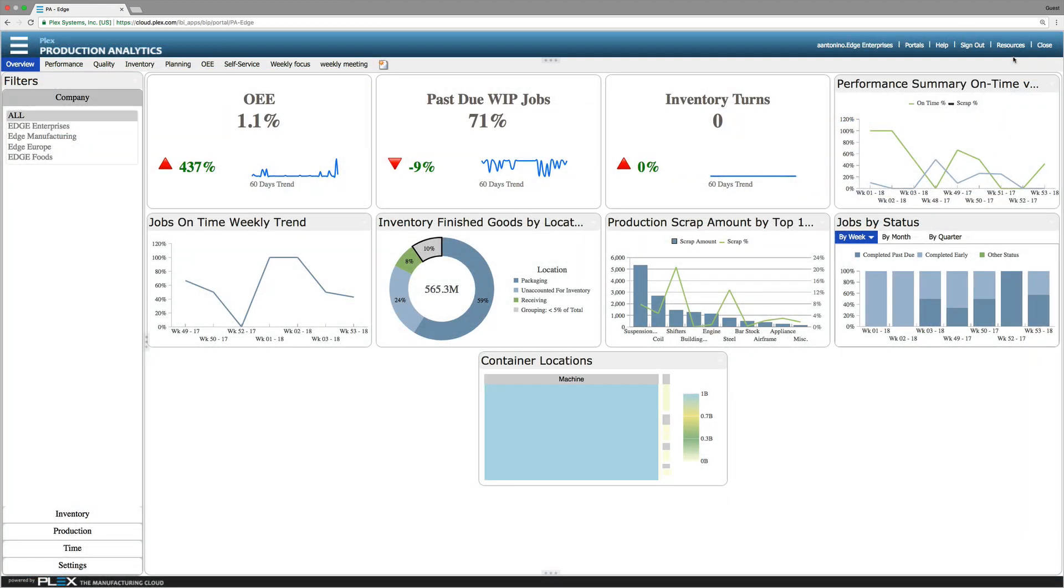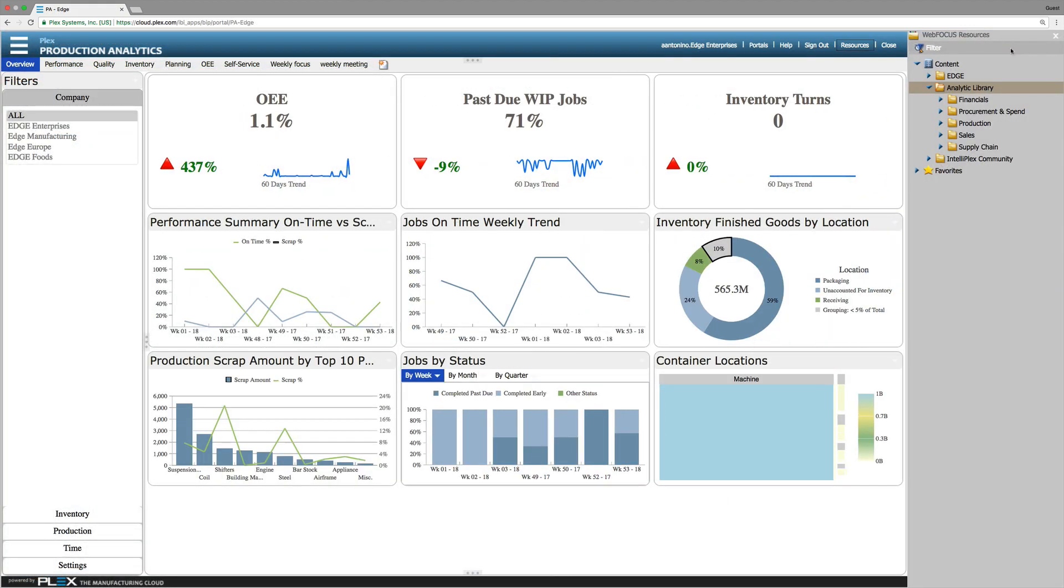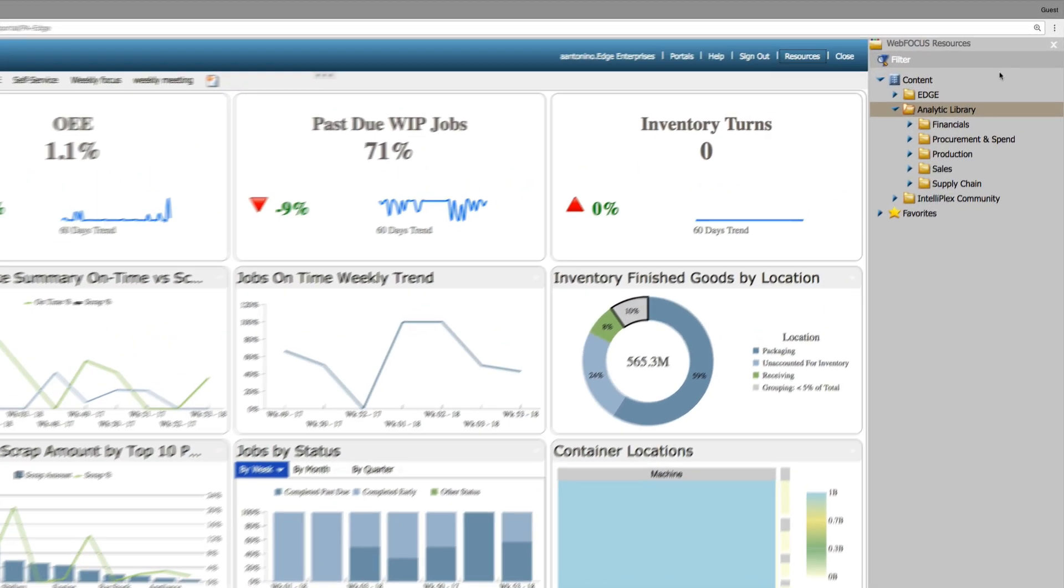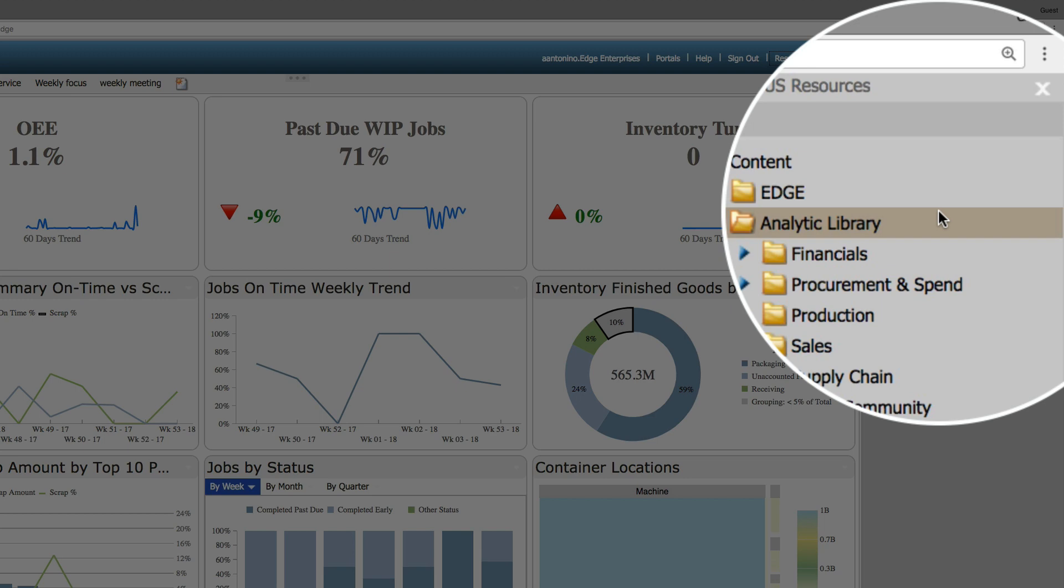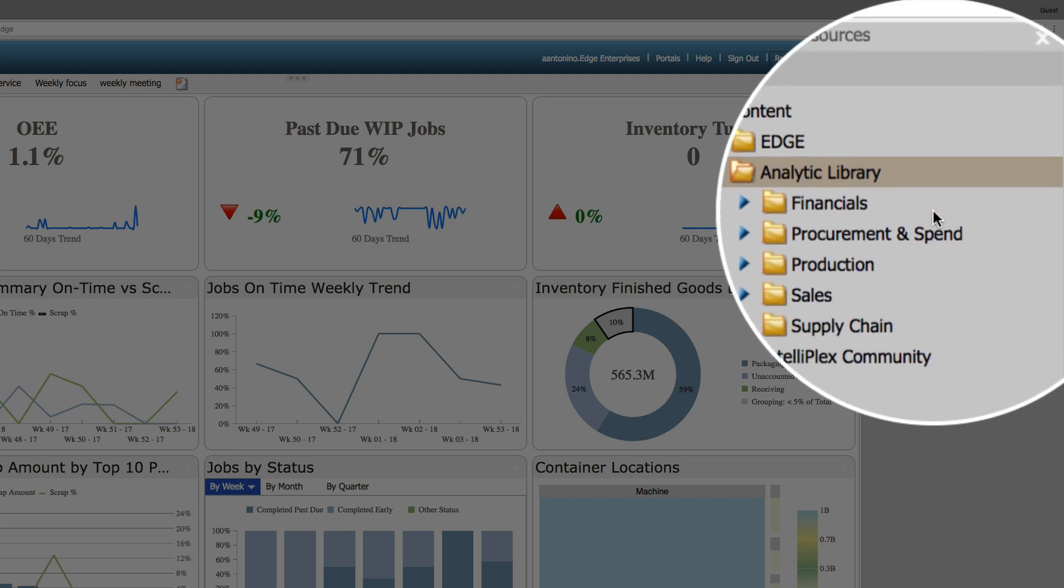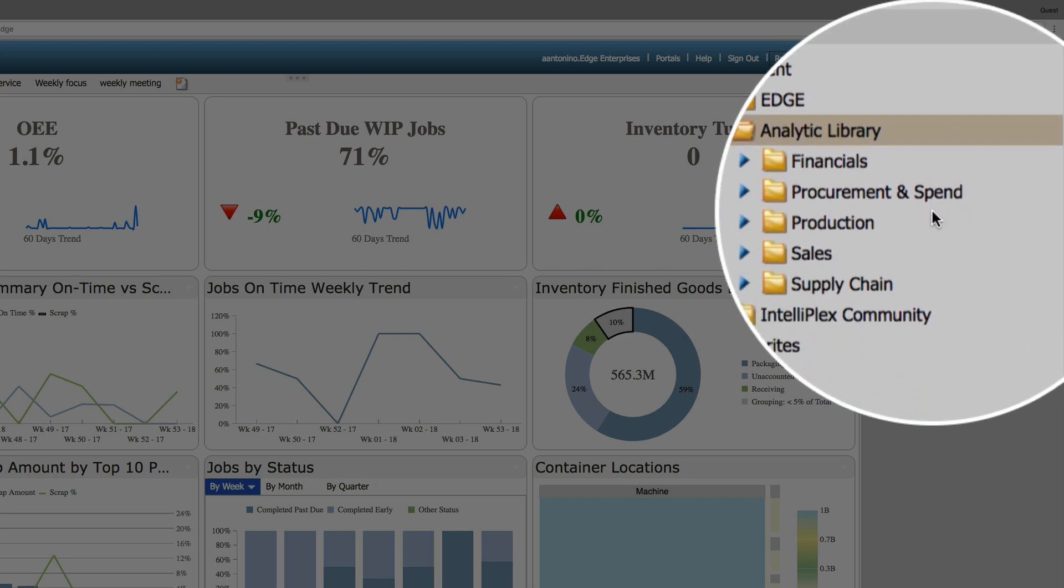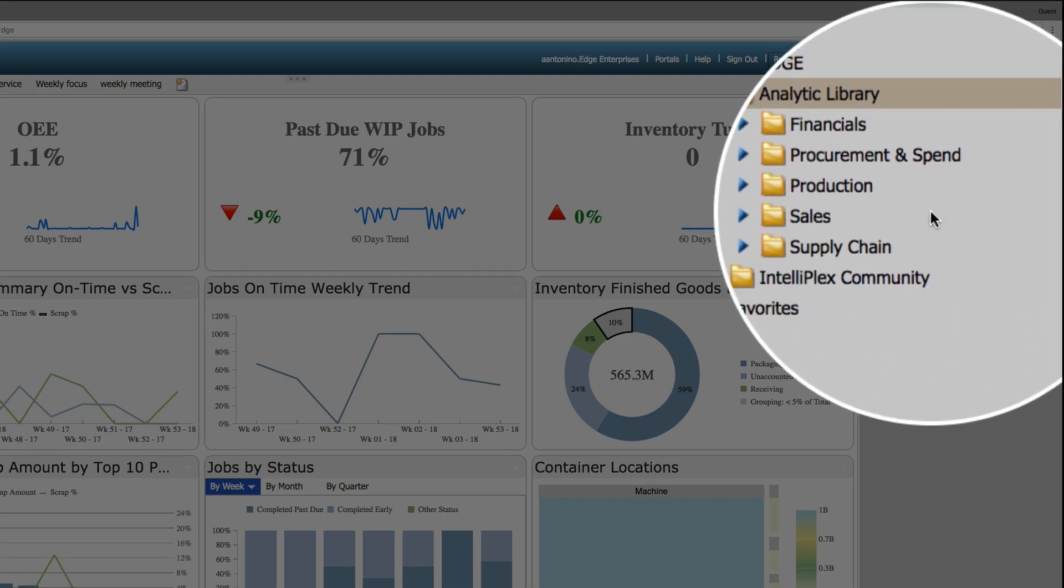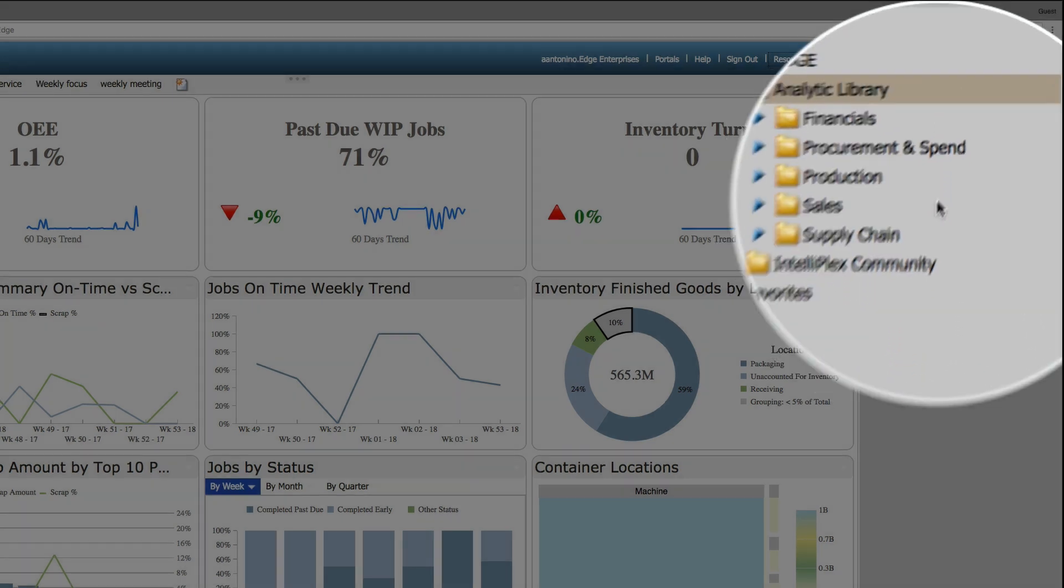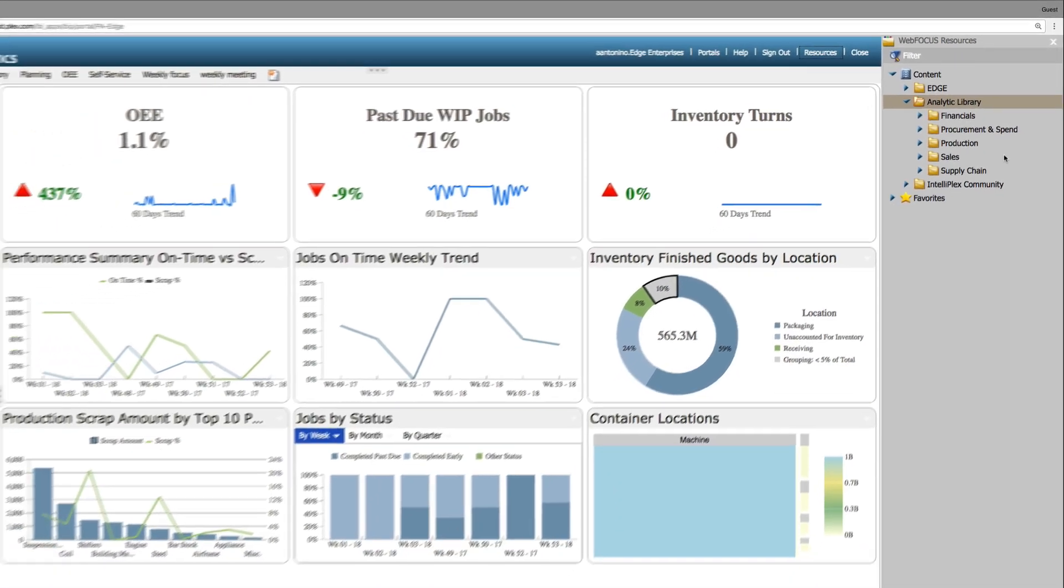Plex also delivers analytic dashboards by domain including finance, purchasing, production, sales, supply chain and human capital.